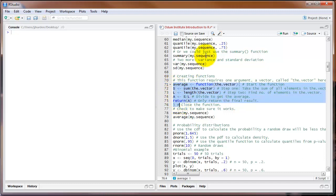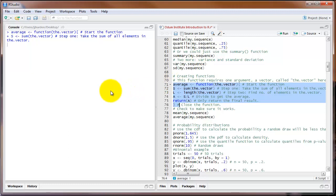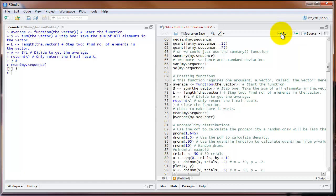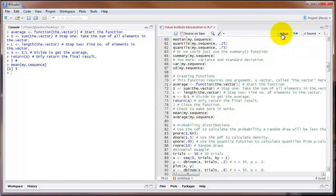The first thing we need to do is run that code. Then let's check what the mean command gives us for the vector mySequence — that produces an average of 5. Let's make sure that our new function called average also produces 5. And here we see that it does, so we know that this function is working correctly.